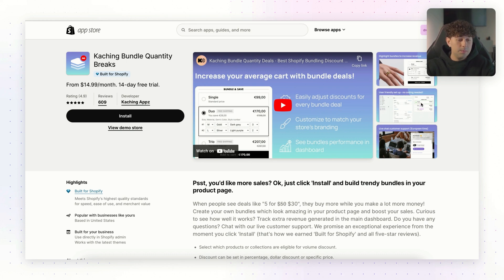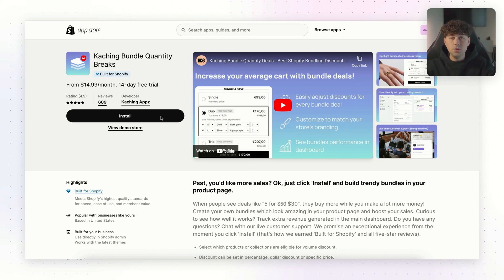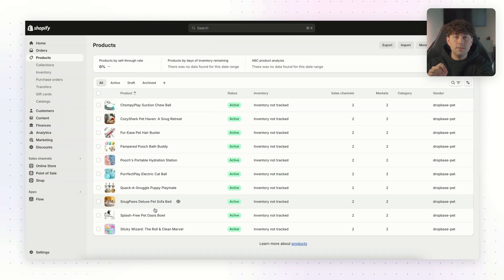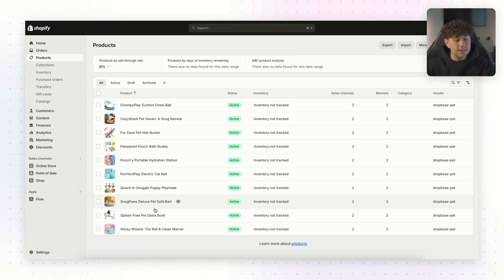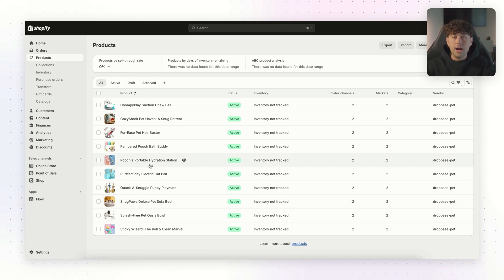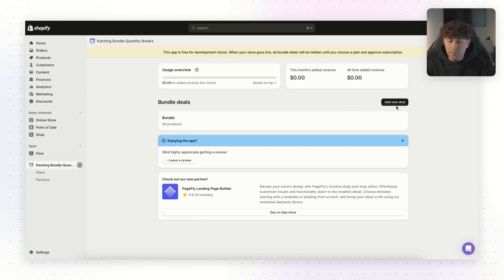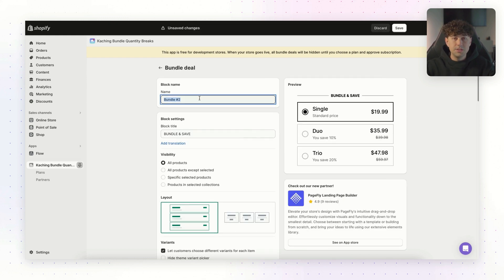So this is the app that we're going to be using. It's called Ka-ching Bundle Quantity Breaks. All you have to do is click the install button here on the Shopify app store and just install it to your store. So next, let's go ahead and just choose a product that we're going to use in this video to set up the bundles and apps for. I think we'll just use this dog portable hydration water bottle. That'll be a good example for this video.